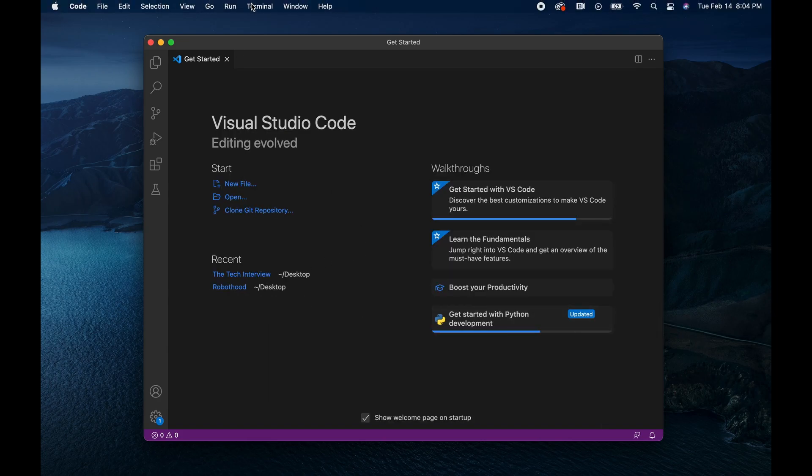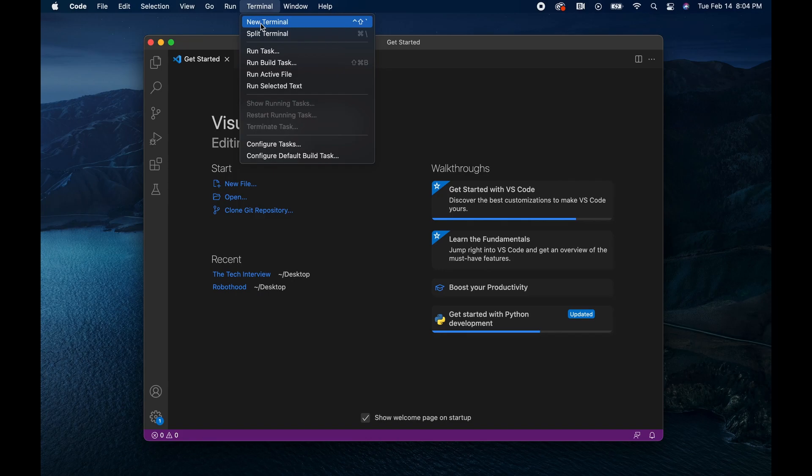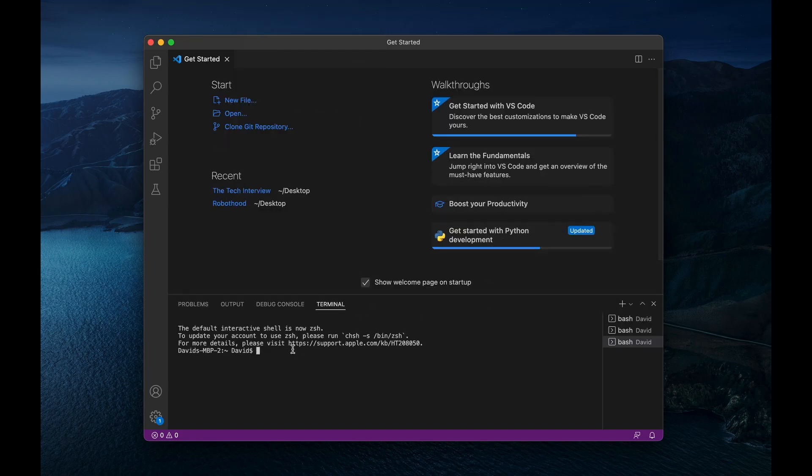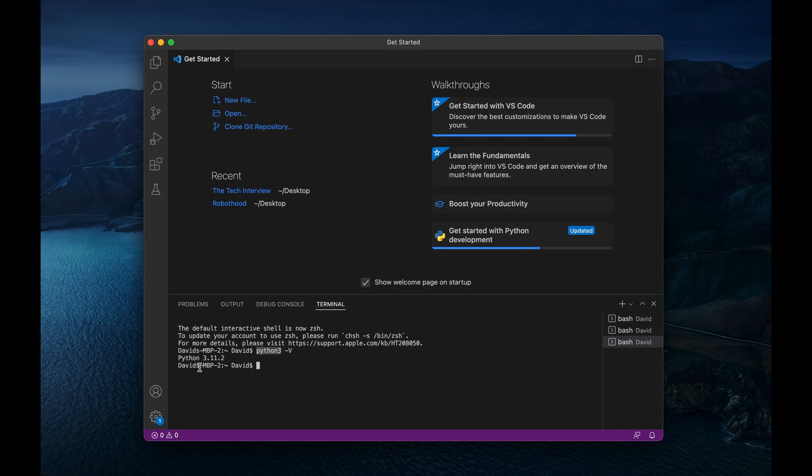And now if I write Python 3, capital V, there we go, it has updated and now is recognizing that our latest version of Python 3 is Python 3.11.2. So it's as simple as that. And that's how you download Python.